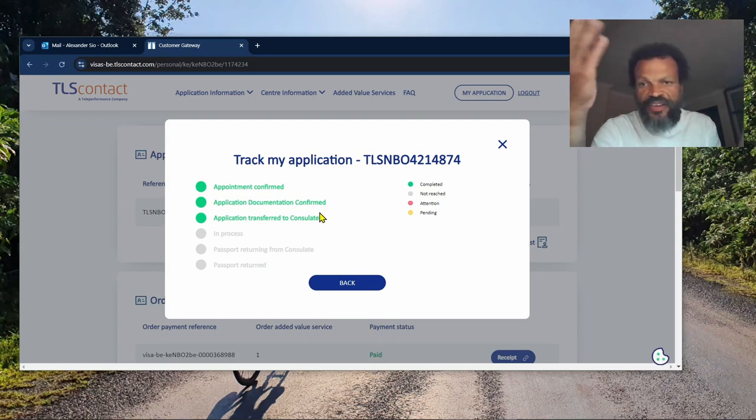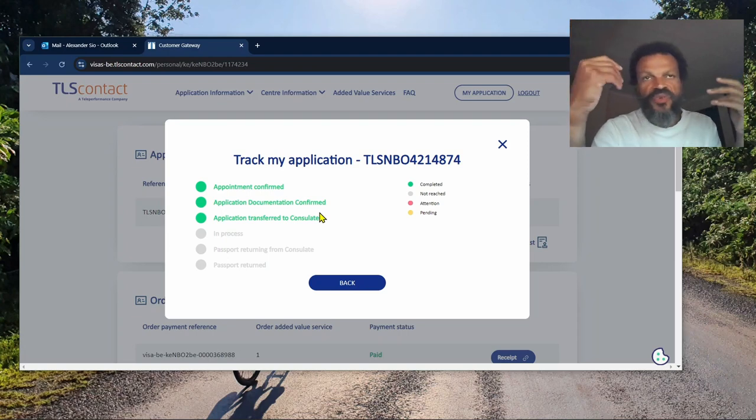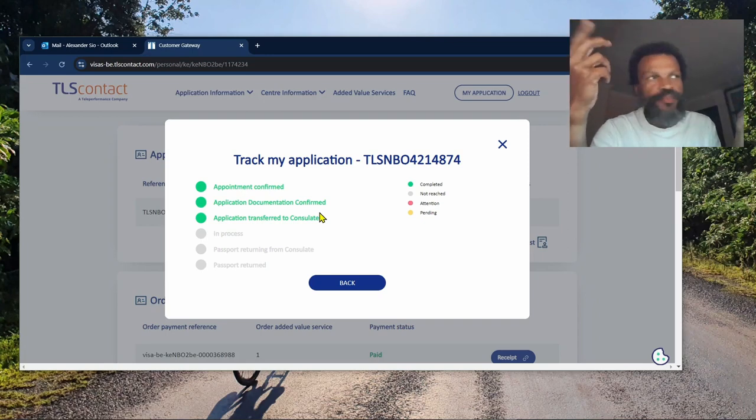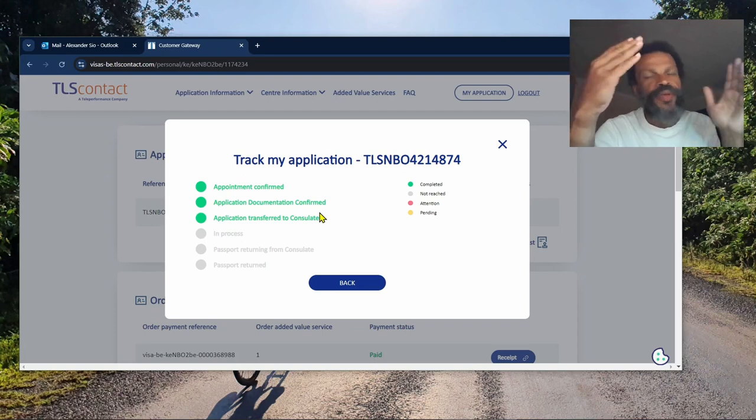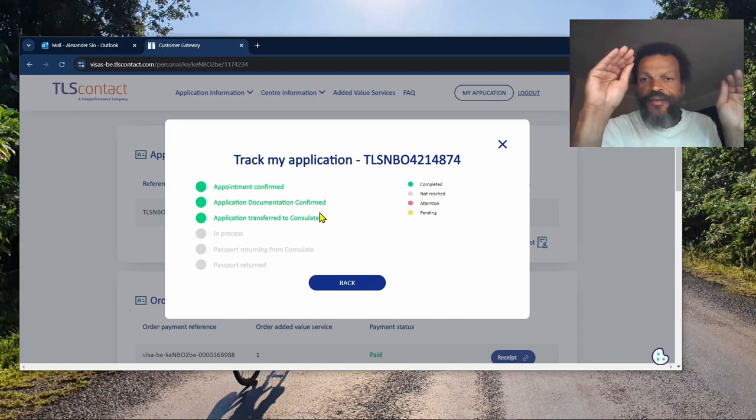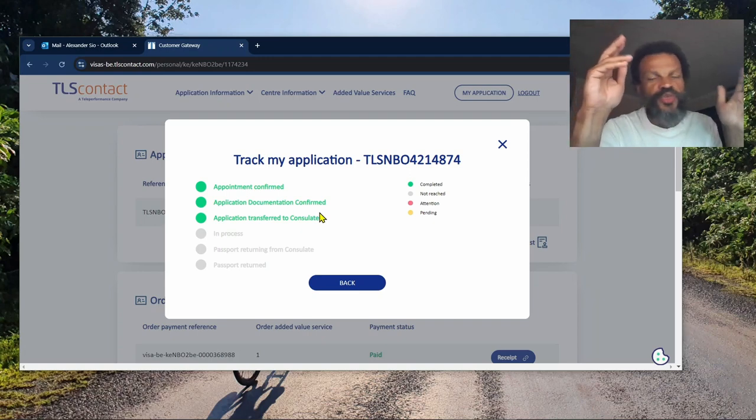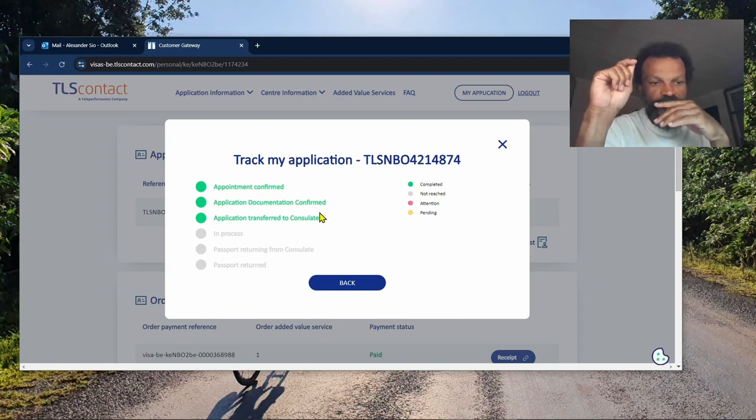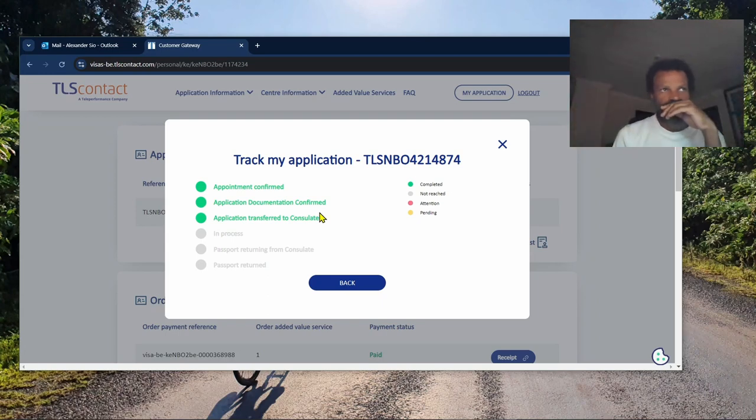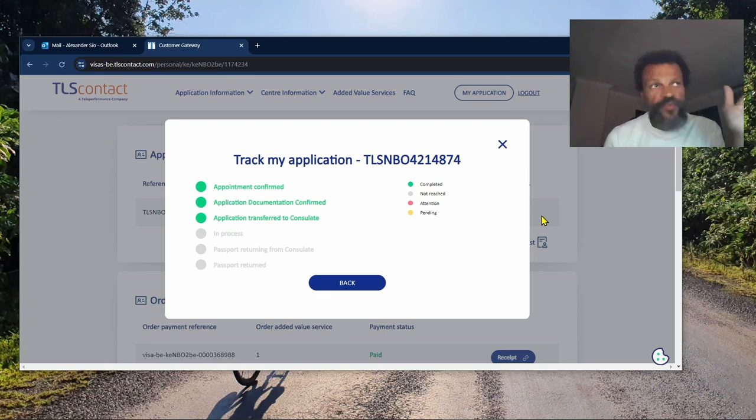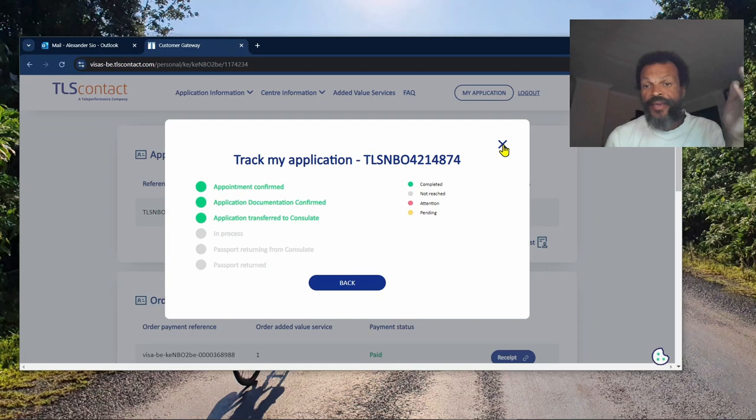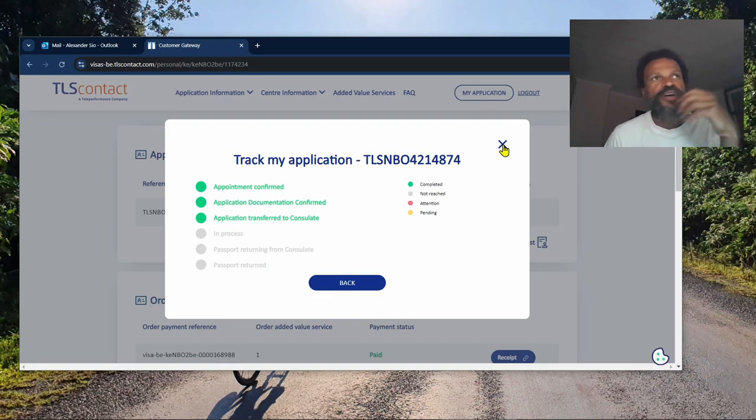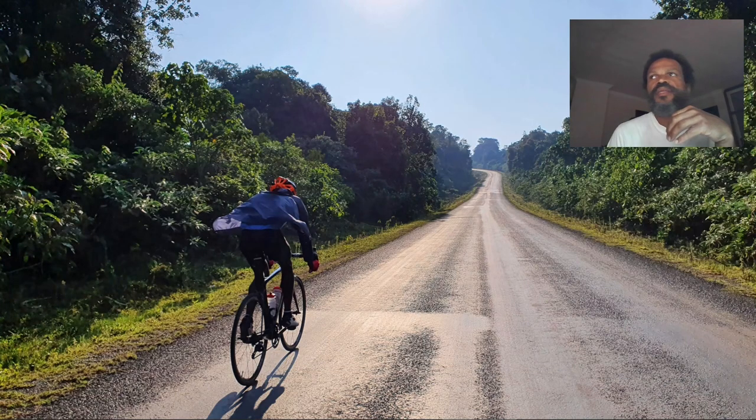The passport goes back to TLS and then I go pick up the passport. I'm hoping this whole process finishes before the 29th because that's when I have plans to travel - on the 29th, which should be a Sunday in two weeks time. Hopefully all goes well.